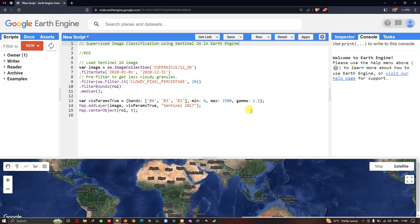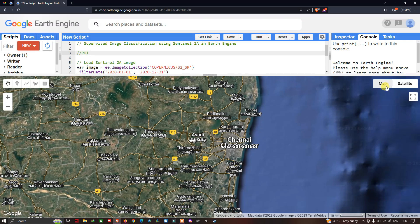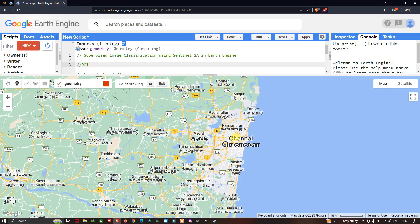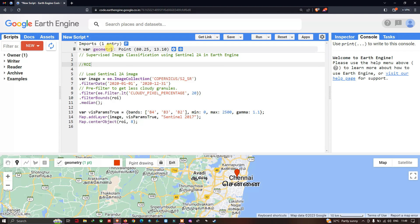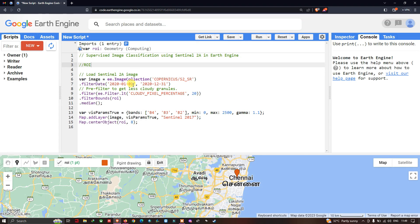To perform supervised image classification using a Sentinel-2A image, we first need to define our study area — that is, the ROI, or region of interest. I'm selecting Chennai as the study area. To do this, I'll use the 'add a marker' or place marker tool. I've placed the marker and will rename the geometry variable to ROI. You can also choose a color code for it, then click OK.